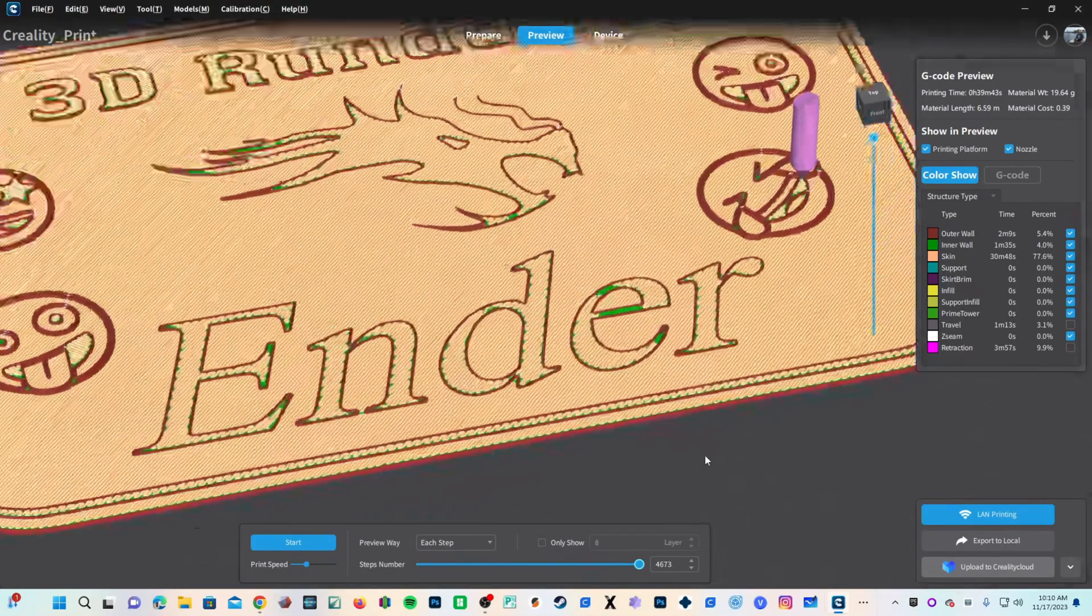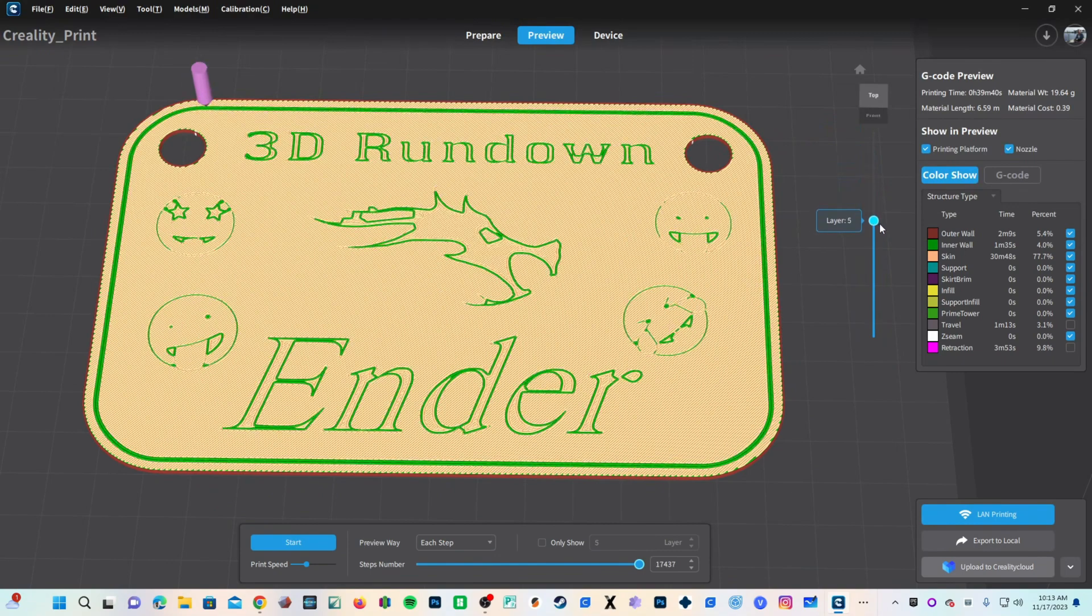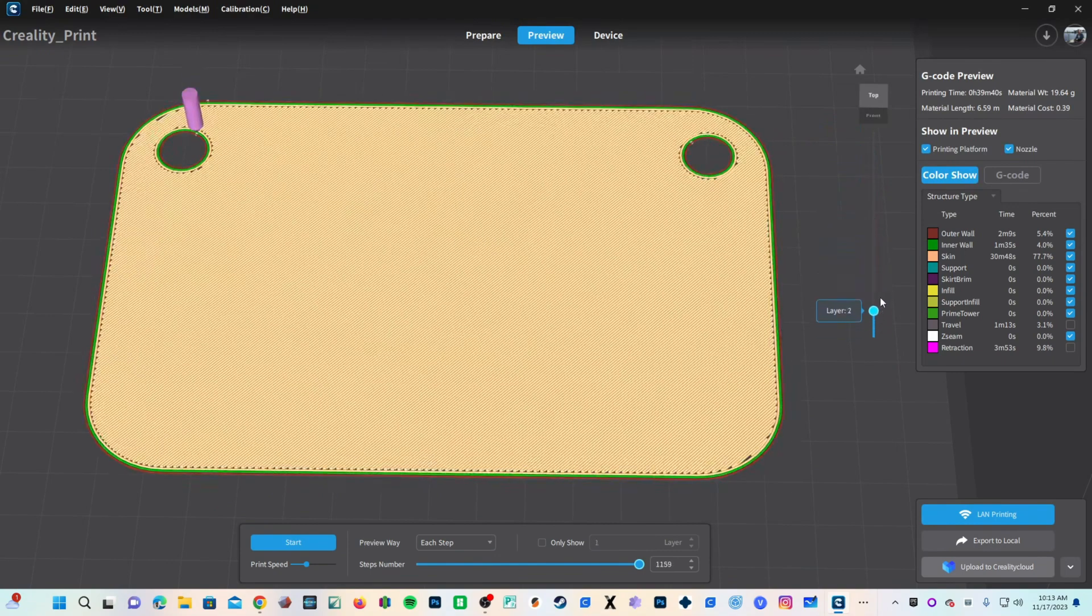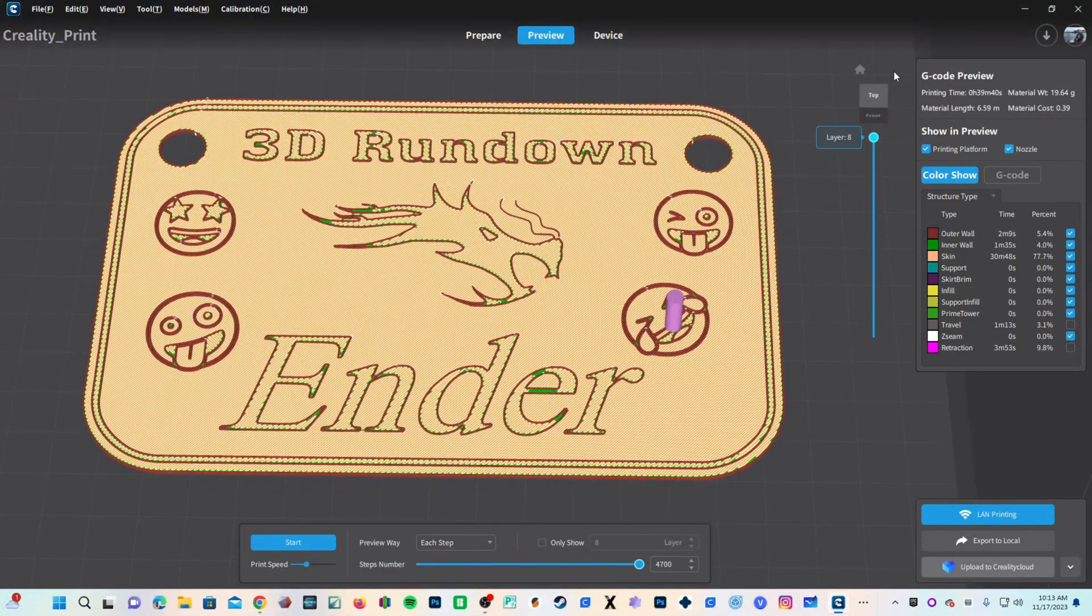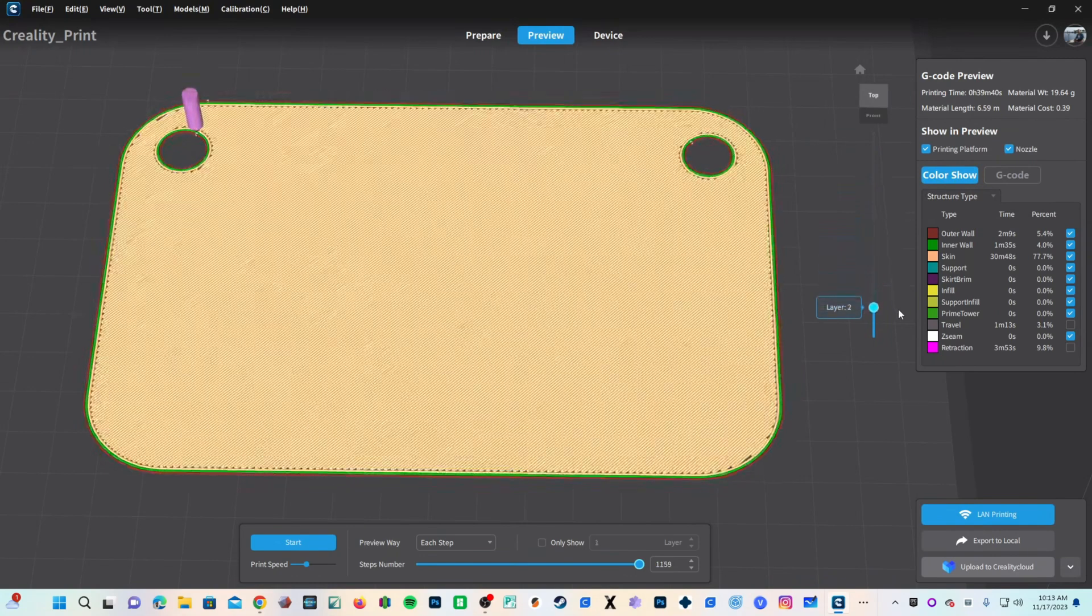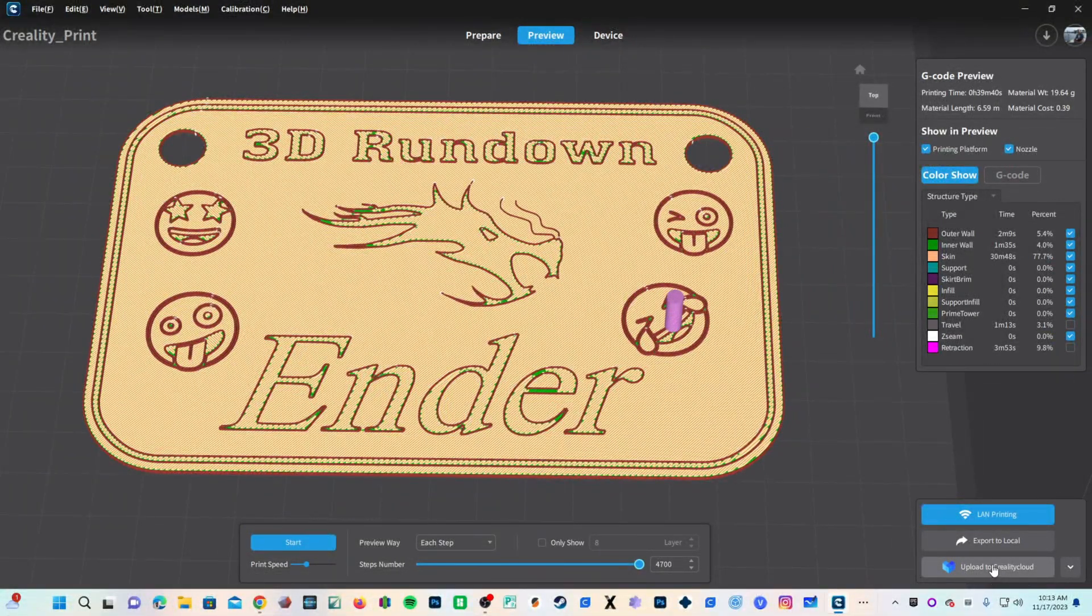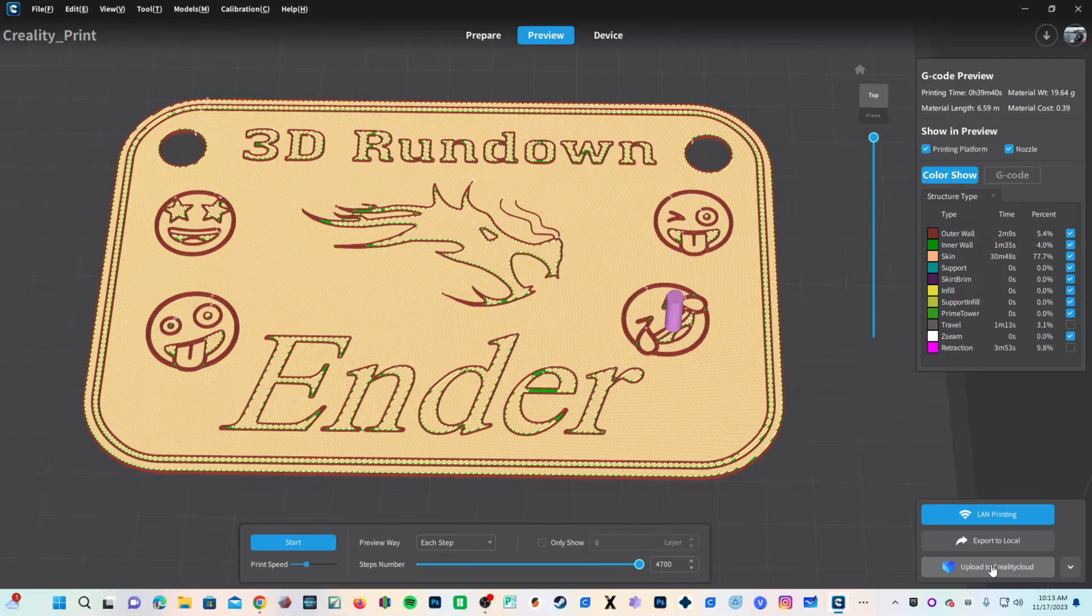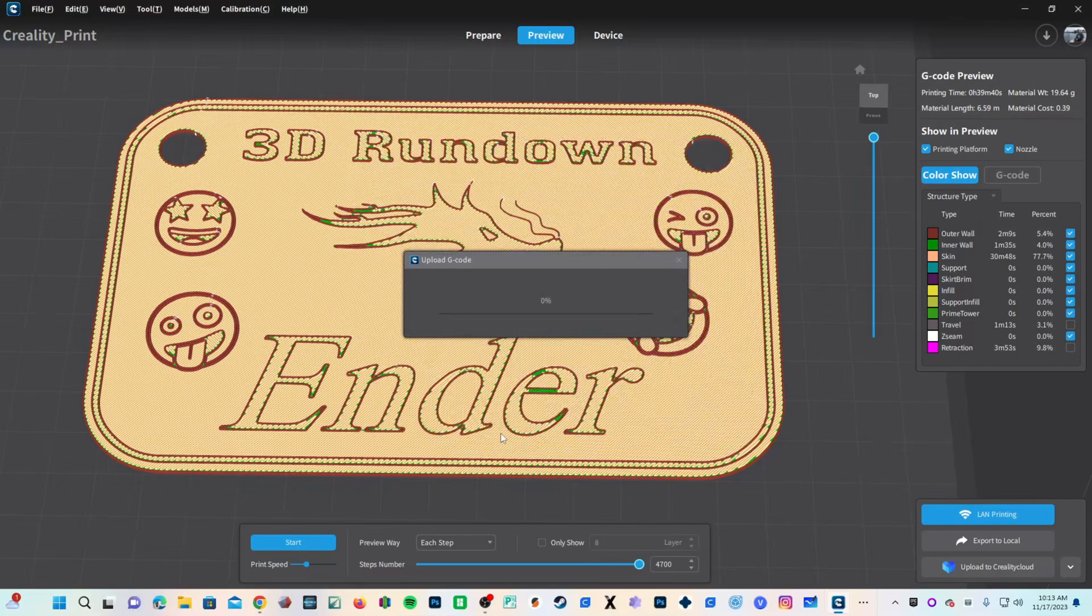Click on Save, and slice up our model. Everything looks good. Quick peek at our preview. Very simple print. I don't think we have infill at all. And we'll upload to Creality Cloud. I'm going to call it Bamboo Sign, K1, Creality Slicer. Confirm.